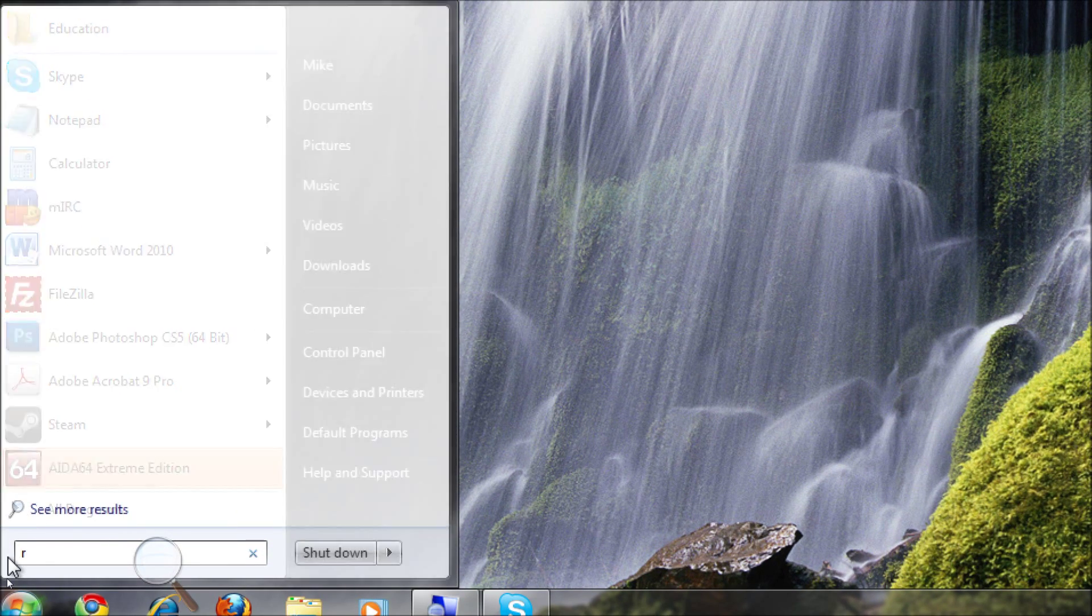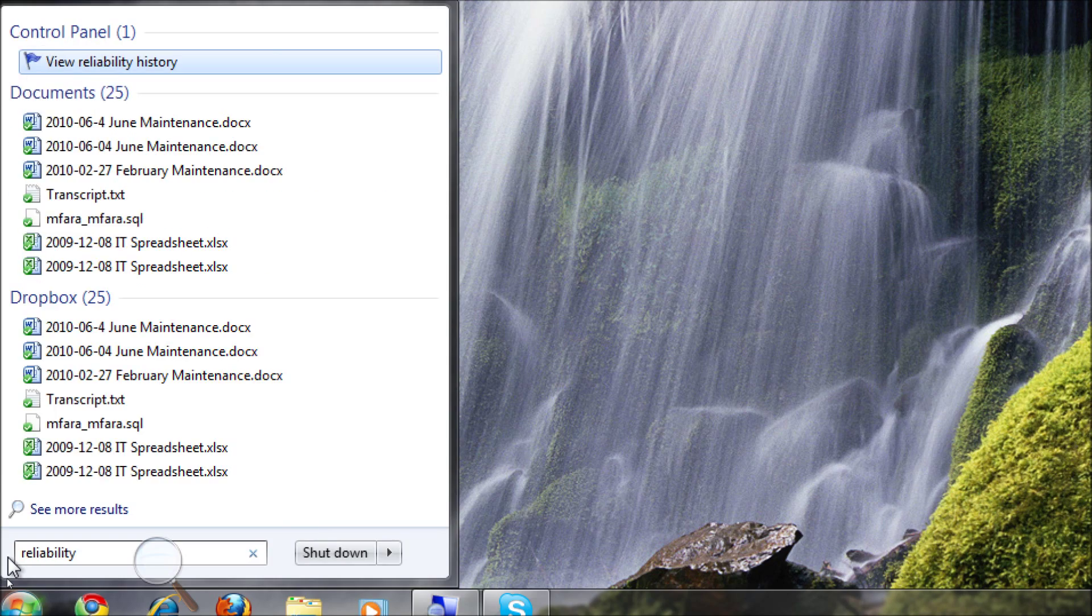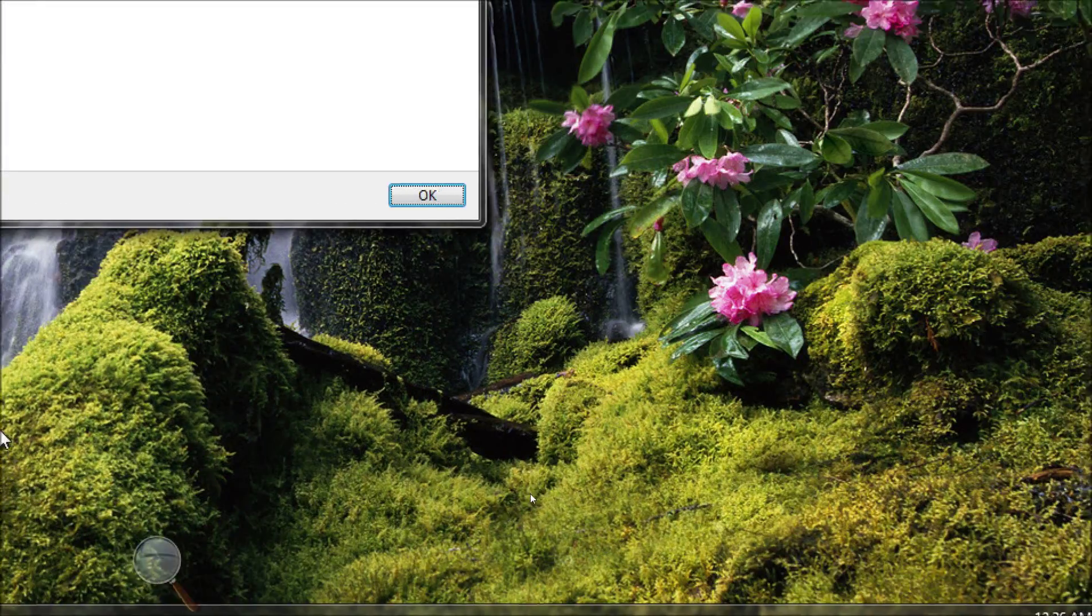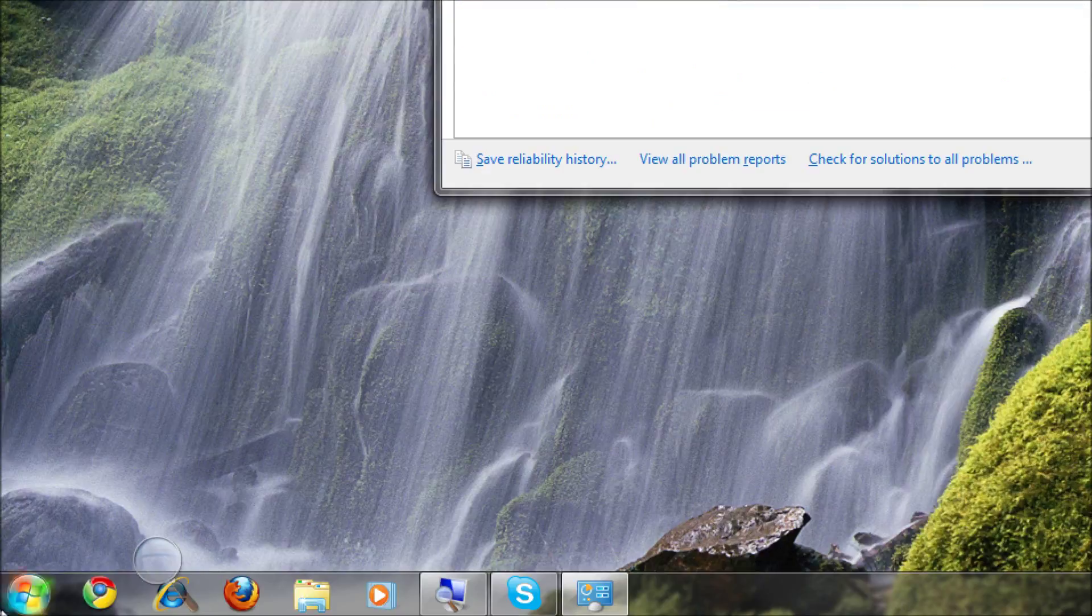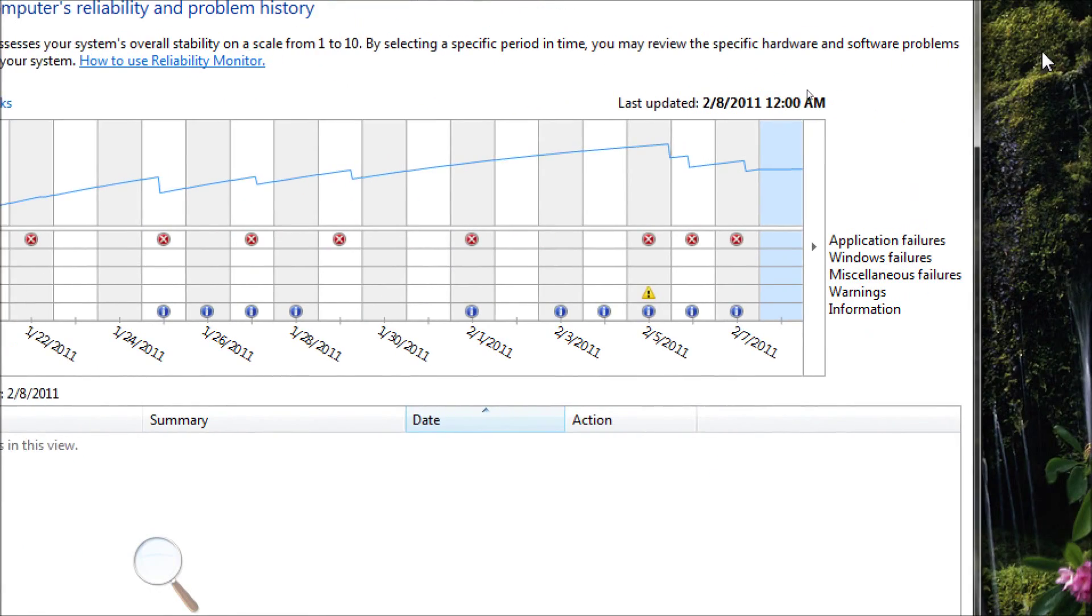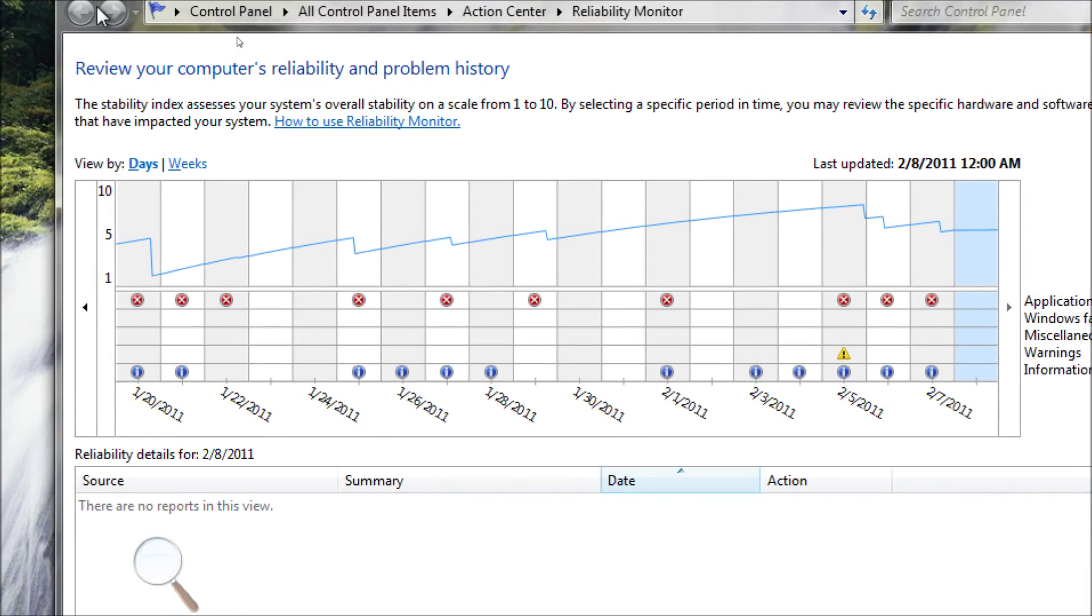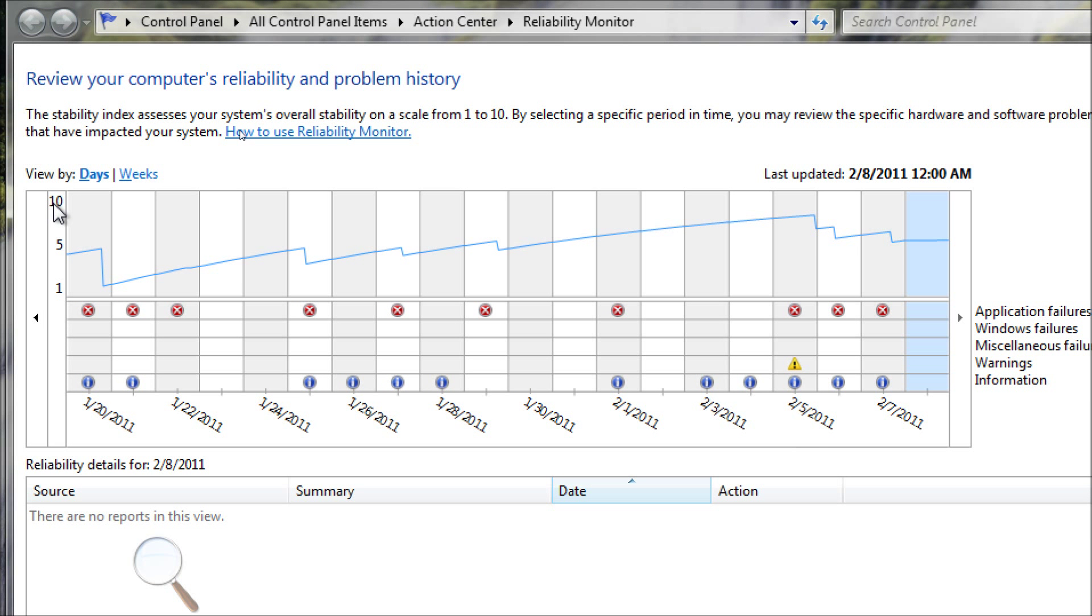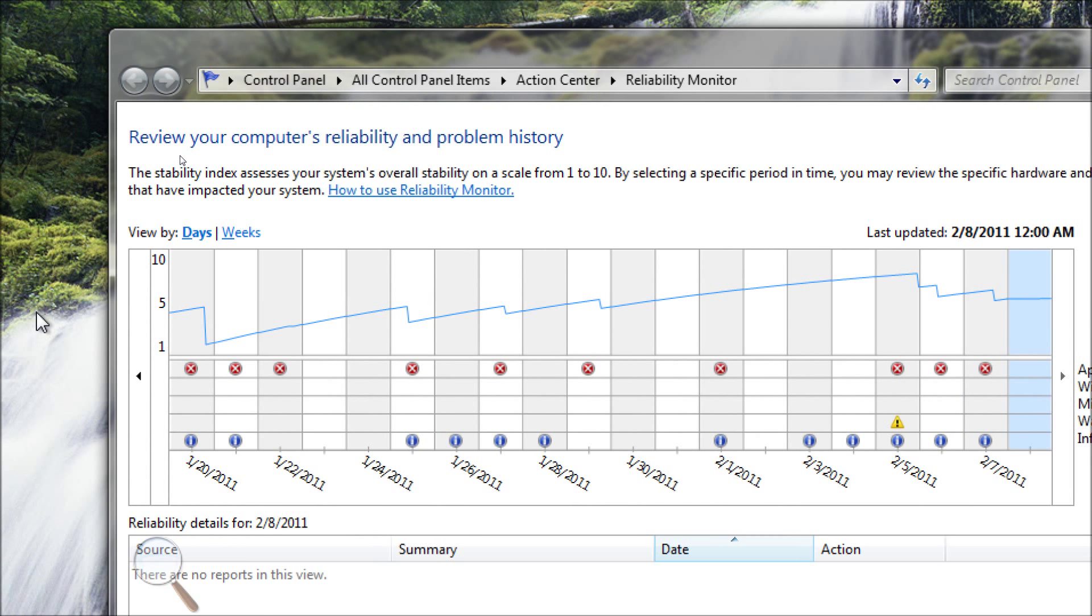You can use this reliability history. You type in start search, view reliability, and you get a history of your system's reliability. Now by default, your system's reliability index starts at 10. Any time there's a problem, that reliability goes down a little bit.